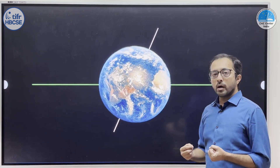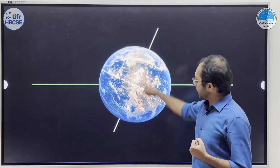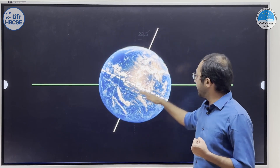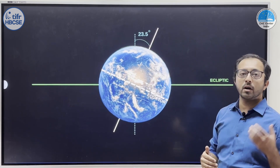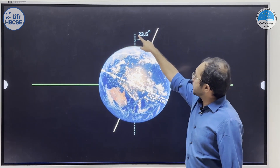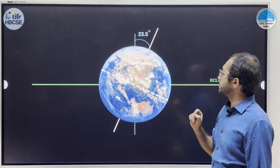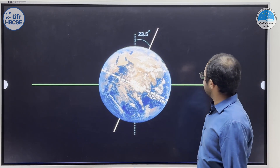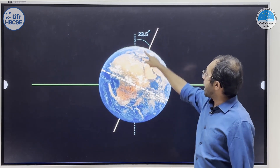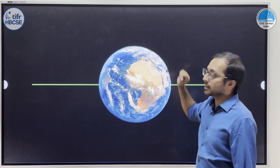Now, an interesting thing to note is that the axis of rotation of earth is not perpendicular to the plane of the earth's motion around the sun, or the ecliptic. It is tilted with respect to the perpendicular at an angle of 23.5 degrees. So this is the ecliptic plane, this is the perpendicular to the ecliptic plane, and the axis of rotation of earth is tilted at an angle of 23.5 degrees.